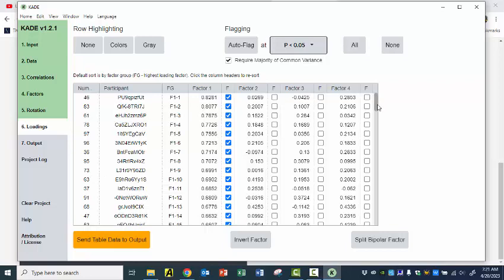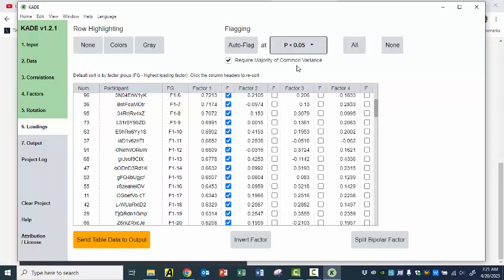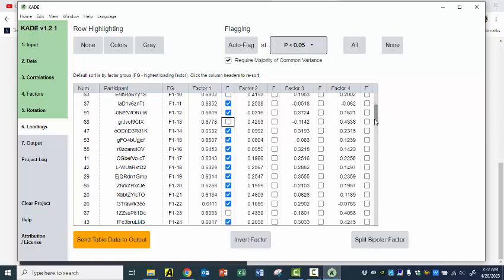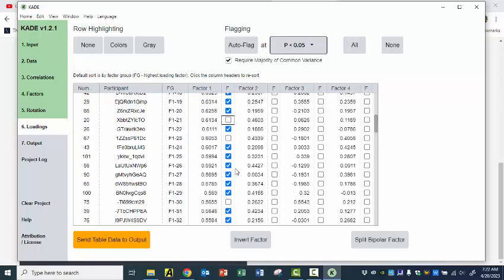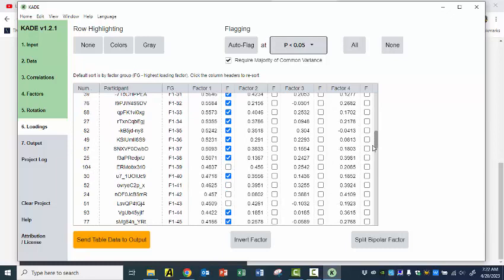Notice that it's no longer in numerical order — it's set up this way. Some of these sorts, even though I have 'require a majority of common variants,' there are a couple I would uncheck — like number 63 here: 0.69 on factor one but 0.419 on factor two. I want clean loadings so that A, they won't be highly correlated across the different factors, but also because I want the best picture of these different views that are emerging. My default threshold without calculating it is about 0.33, so I'm going to unclick some of these — they're just not that clean, they're somewhat mixed.